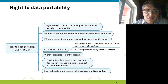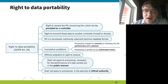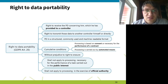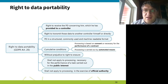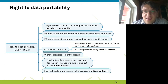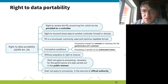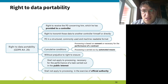Data portability is a new and popular right, but I'm not sure how relevant it is to language research. It's mostly relevant when moving from one service provider to another and wanting a contact list. It's quite limited — essentially it applies when processing is based on consent and when it was you who provided the data.